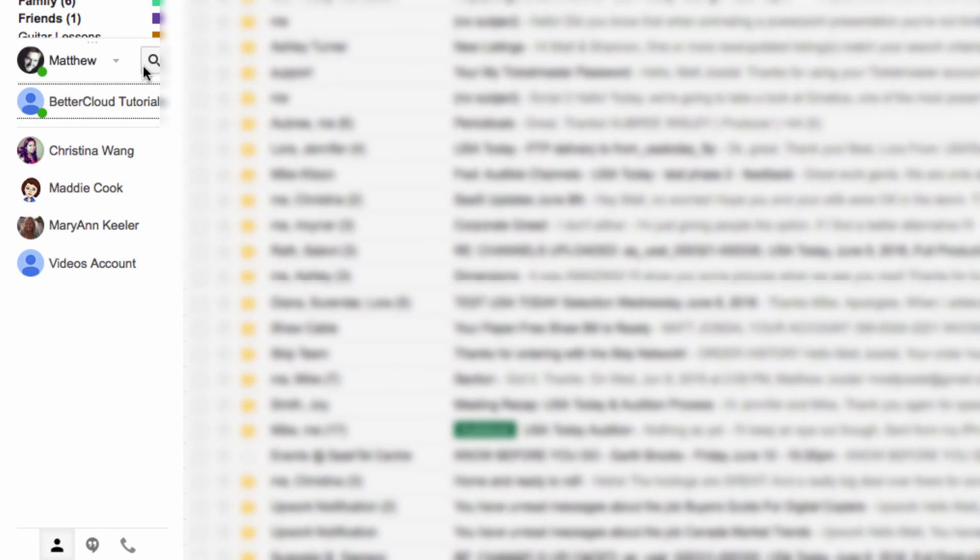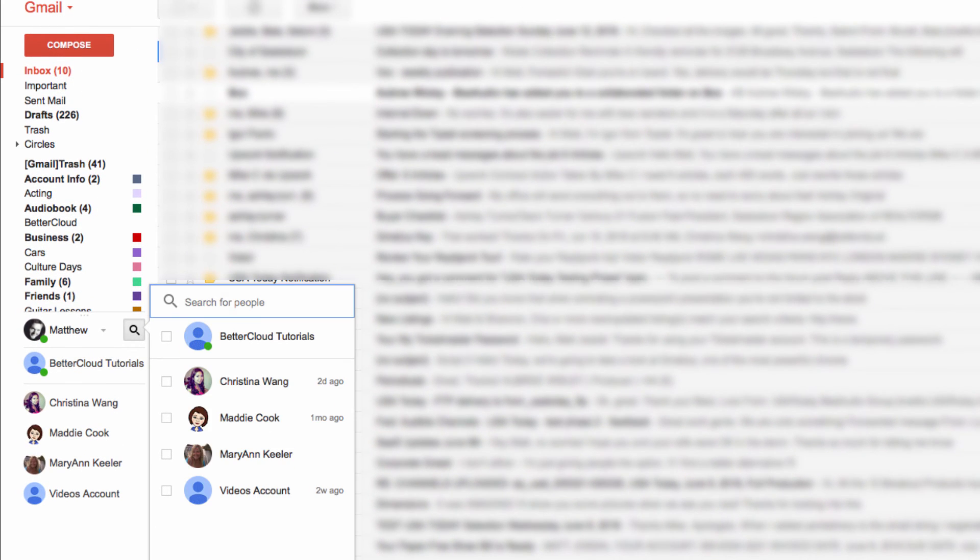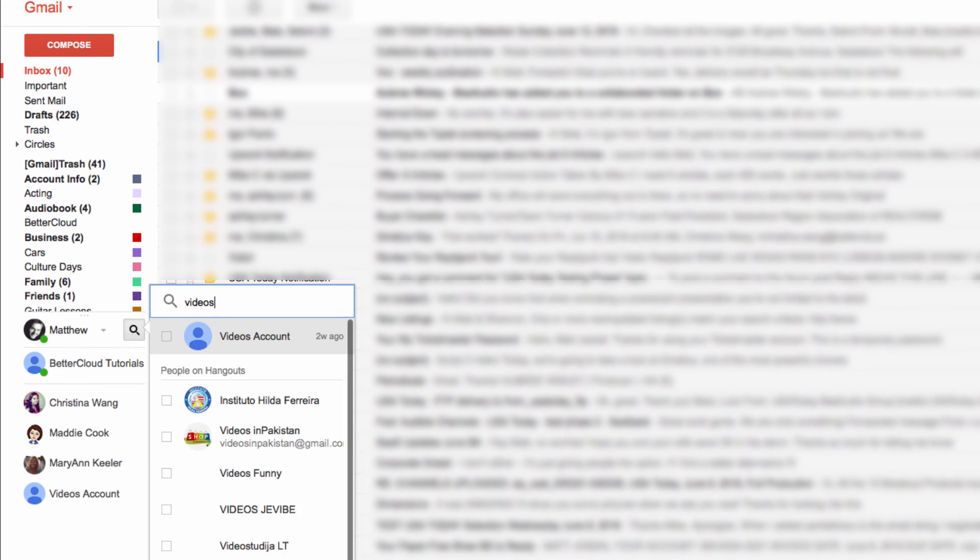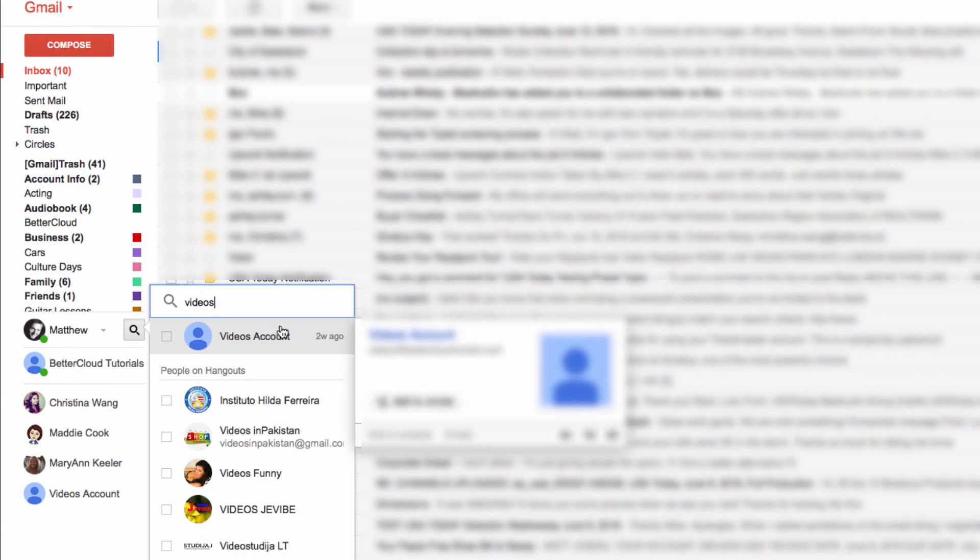If you find this method still too cumbersome, perhaps because you have a really large Hangouts contacts list, then you can always just click on this search icon here and search for a specific contact in your Hangouts contact list.